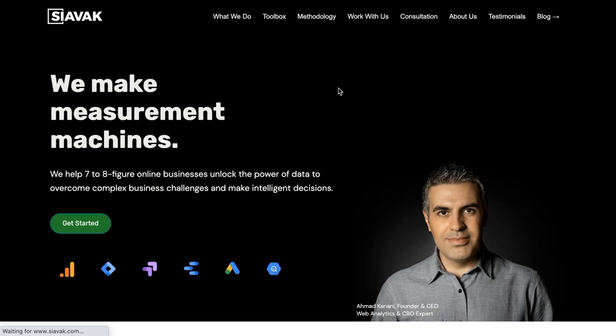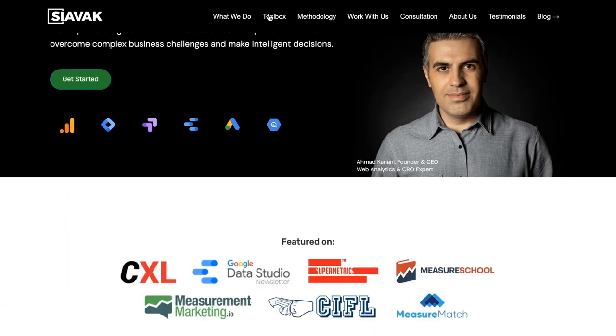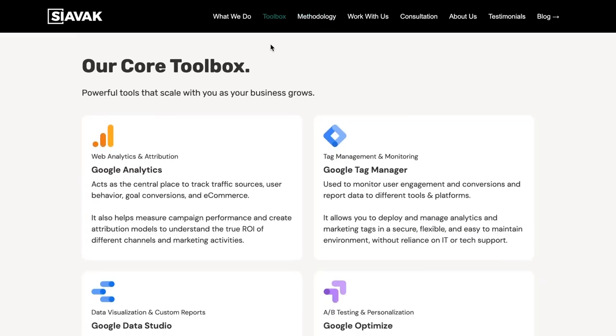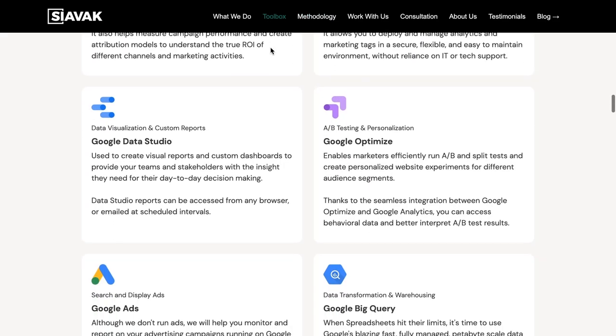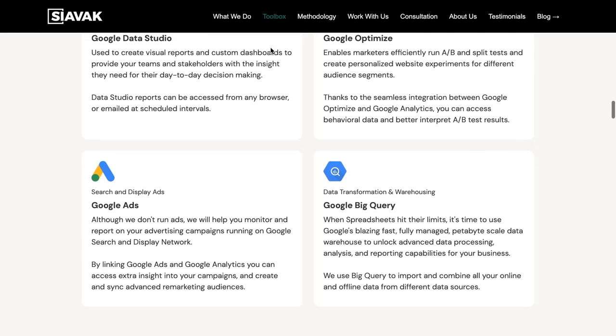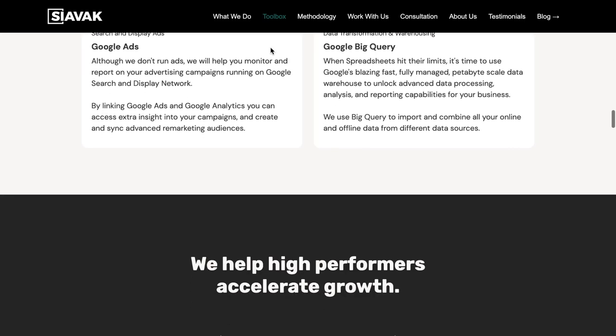I'm the founder of Siawak, an analytics agency based in Budapest, Hungary. At Siawak, we work with clients in different industries and we're purely focused on data — collecting it, cleaning it, transforming it, visualizing it, reporting it, analyzing it. One of our core activities is to create data pipelines and automated reporting dashboards, and Data Studio is our preferred tool for creating those dashboards.